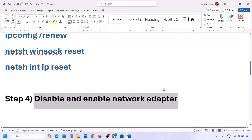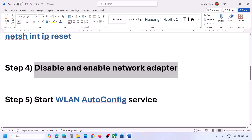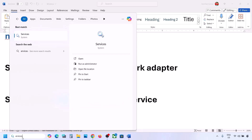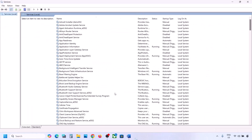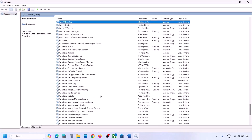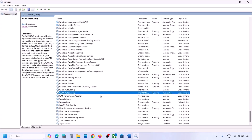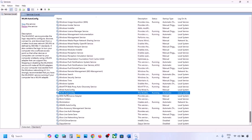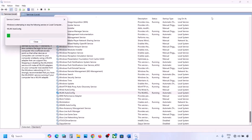If still not working, start the WLAN AutoConfig service. Type 'services' in the Windows search box and click on Services. In the list, find WLAN AutoConfig. Double-click it, set the startup type to Automatic, click Apply, then click Start if it's highlighted. Click OK. With WLAN AutoConfig selected, right-click and click Restart. Then connect to your network and check.